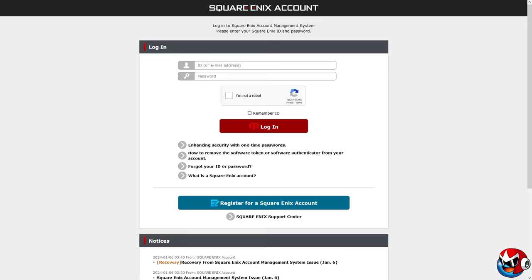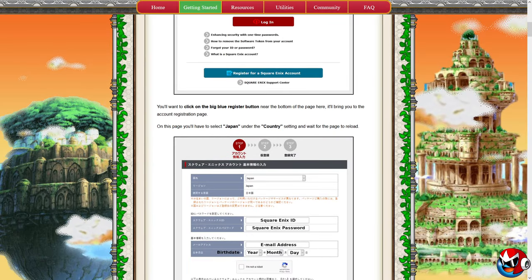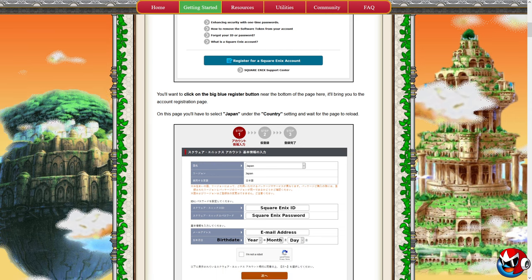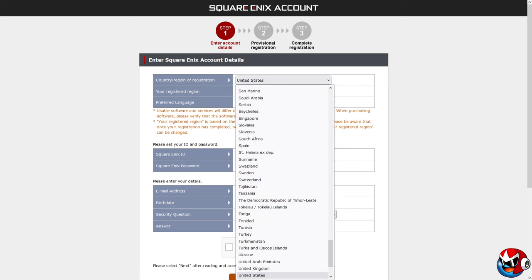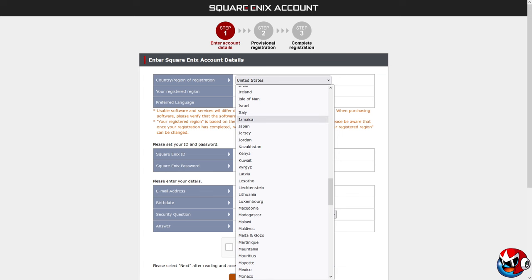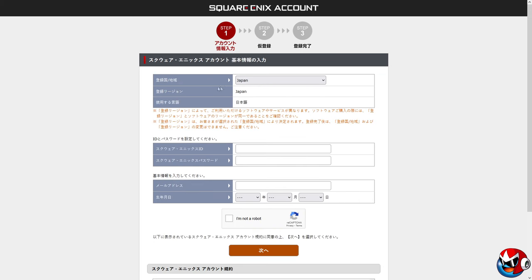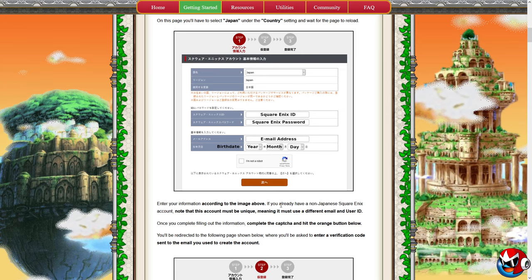You want to go to the Japanese Square Enix login page. Once you click on that you'll get the login account page. Click on the big blue register button near the bottom of the page — it'll bring you to the account registration page. You want to change your location to Japan, which will change your region to Japan and your language to Japanese. Then put whatever you want your Square Enix ID to be in the ID field.